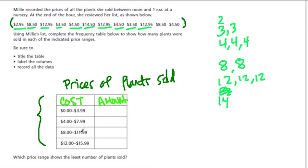So now we can just put these in these ranges. How many do we have between 0 and $3.99? Well, these three right here, so that's three.